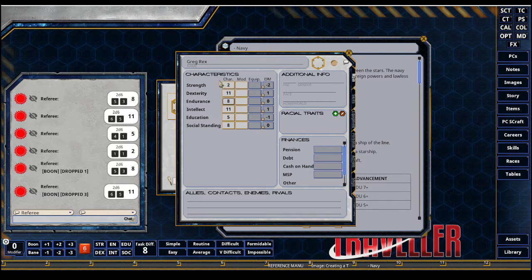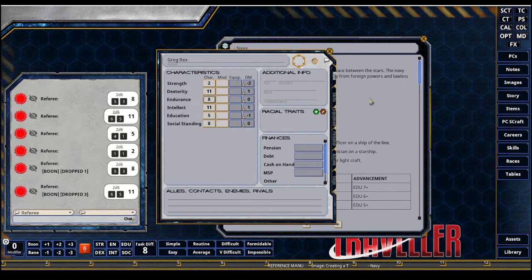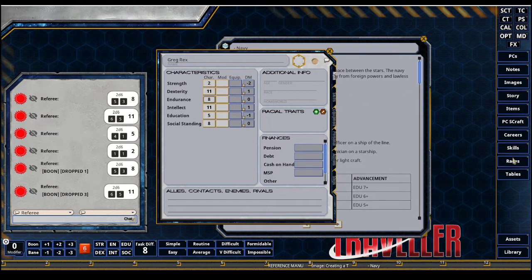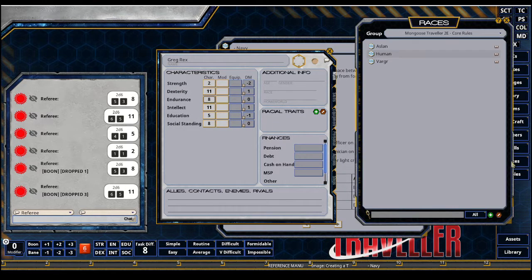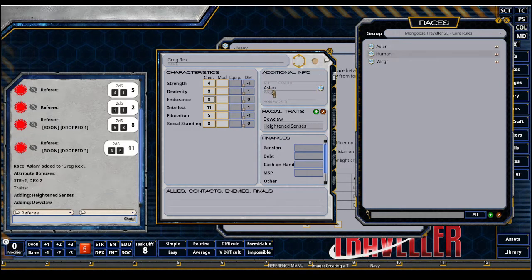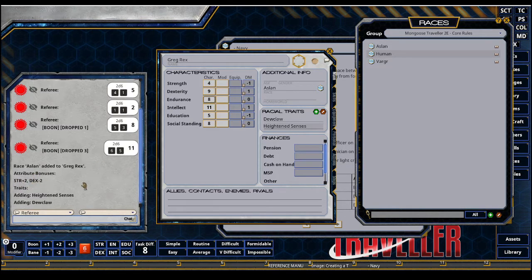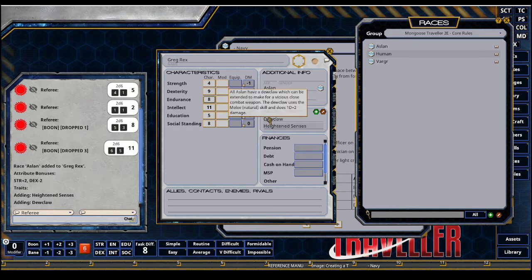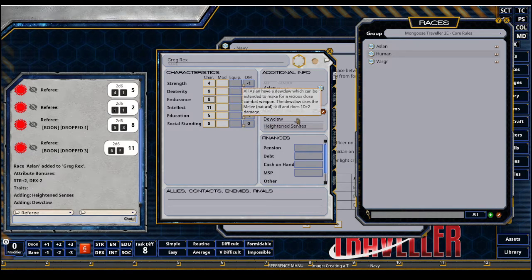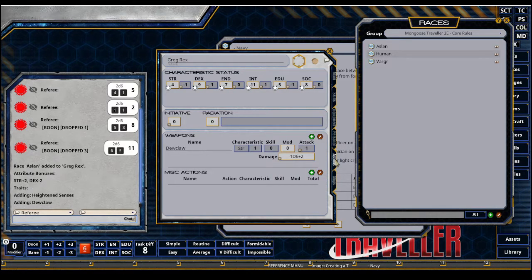Once my characteristics are set, I want to add my race. So I'm going to be an Aslan. I'm going to go over here in my sidebar and select races. I have the core rules set, so just drag and drop it right to my sheet. The automation will happen. Strength plus 2, dex minus 2. We have the heightened senses and the dewclaw is added. The dewclaw is even added to my actions tab as a rollable attack.